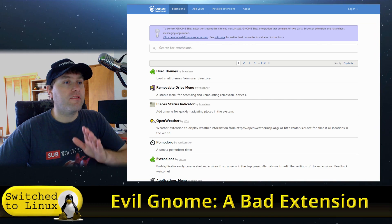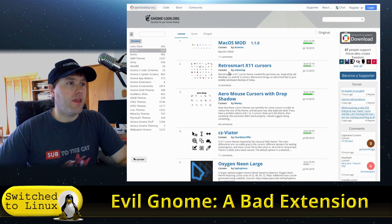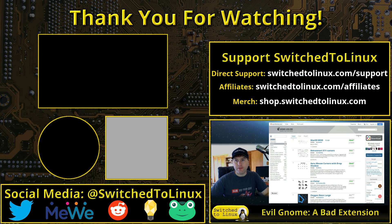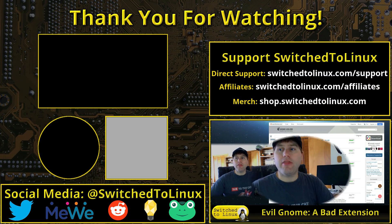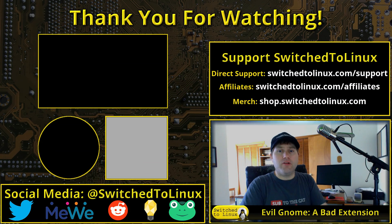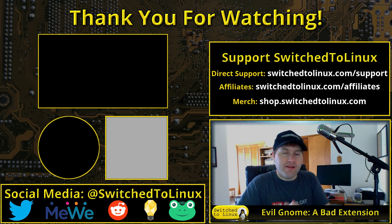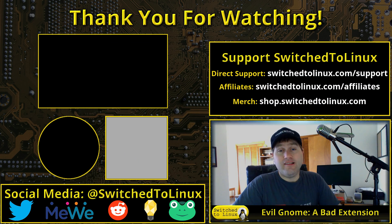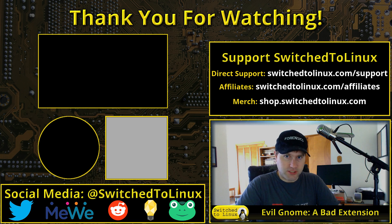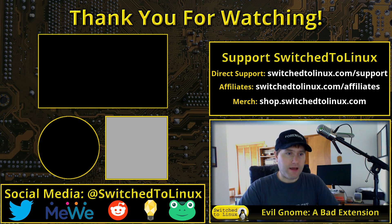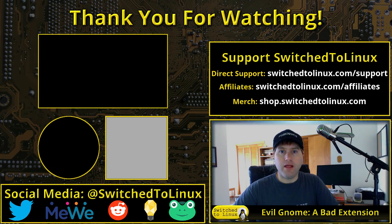I would always default to using extensions.gnome.org first. Use this one first, use gnome-look secondly. So that is Evil Gnome—what it is, how to get it, and how to get rid of it. Let me know your thoughts and comments down below.